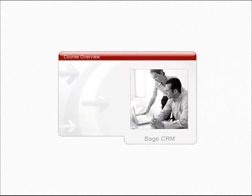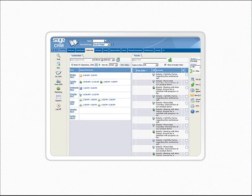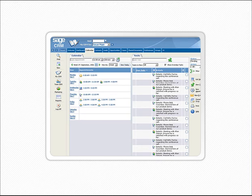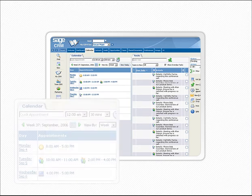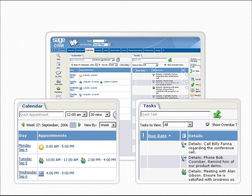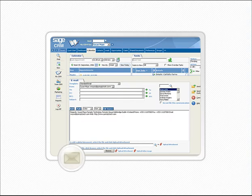Welcome to the My Calendar and Tasks module. In this session, we'll introduce you to our Calendar and Tasks feature. Our goal is to provide you with the skills you need to manage your calendar and tasks. We'll also introduce you to sending emails via SageCRM.